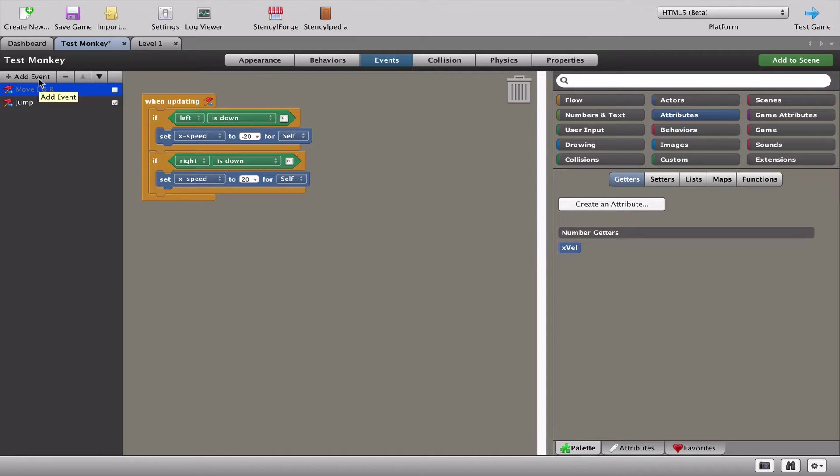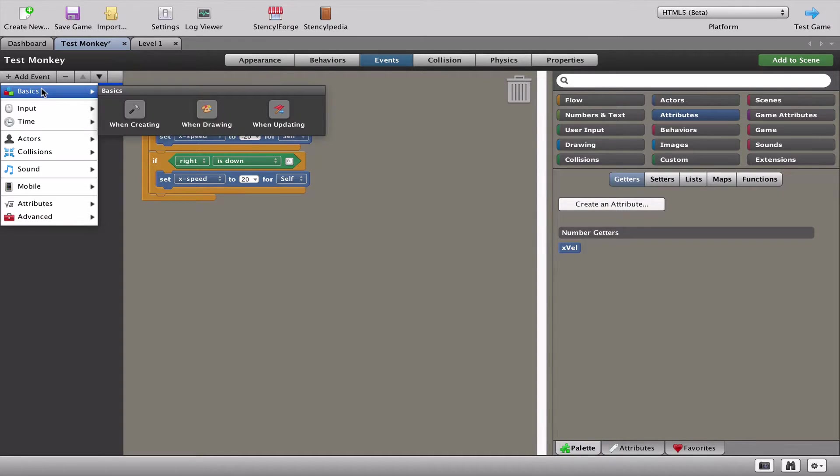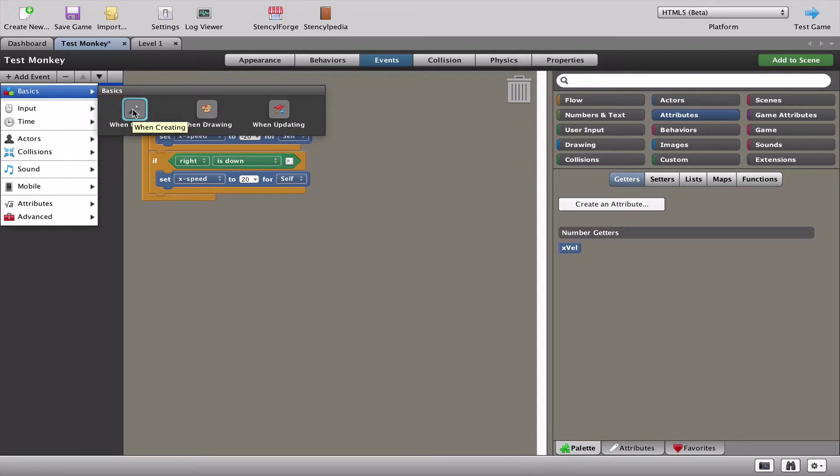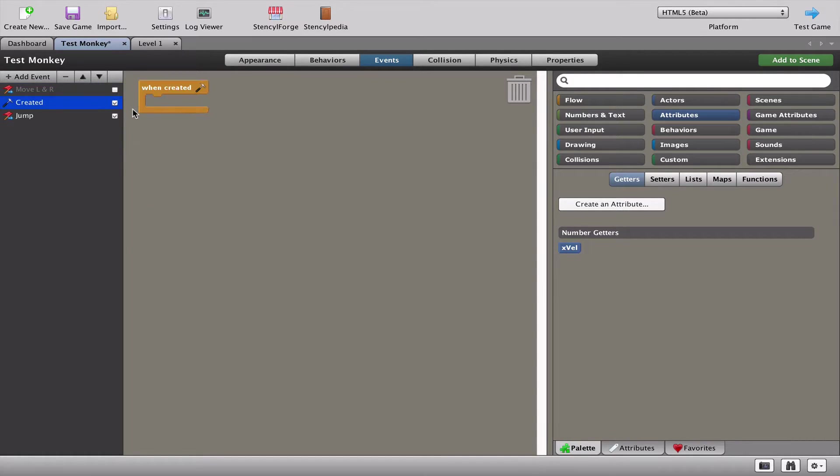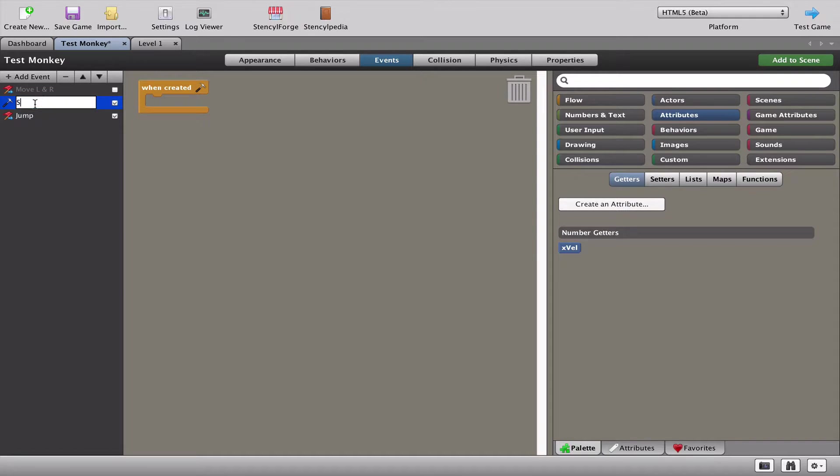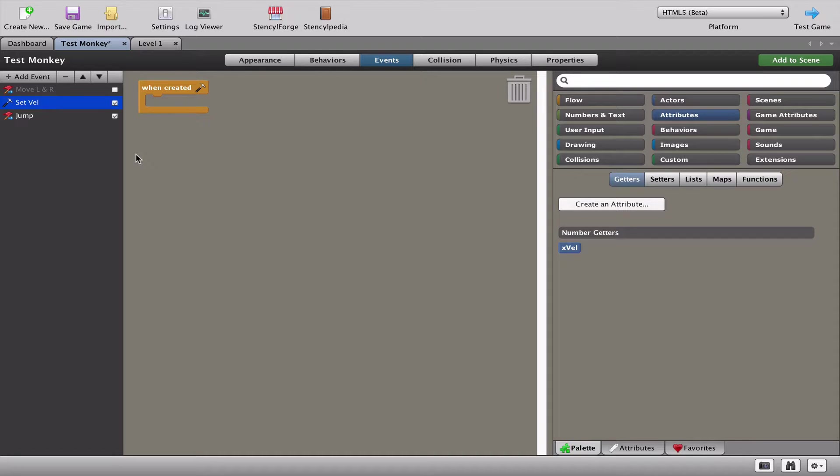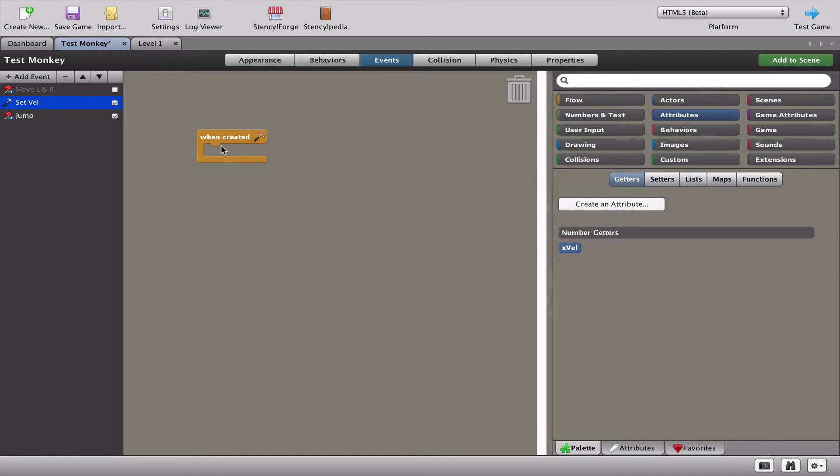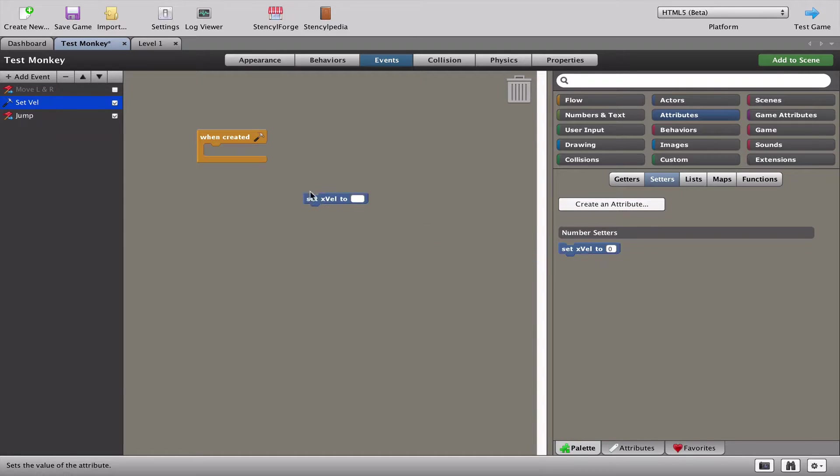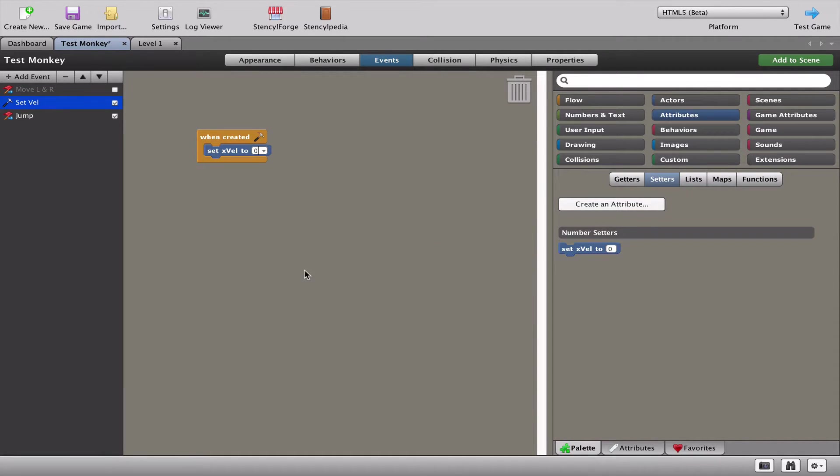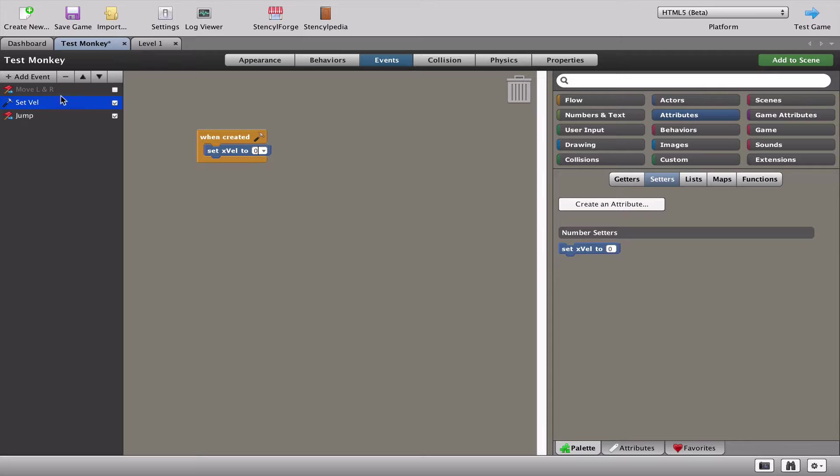What we're going to do is create a when creating. In other words, we're going to set up when the game starts what the velocity of the monkey is. I'm going to call that set velocity, and when this game is created, I want to set the x velocity to zero. I want the speed of the monkey to be zero - standing still.